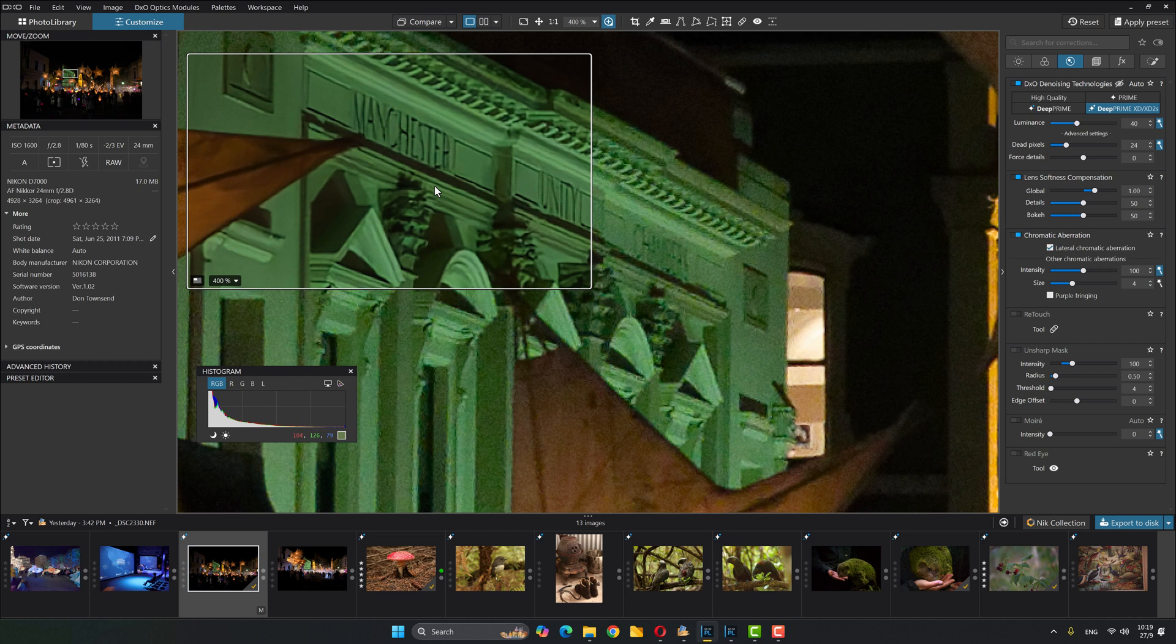So let me show you, I've exported from PhotoLab 7 and from PhotoLab 8, two different JPEGs that show Deep Prime XD and then Deep Prime XD 2S, the new one. So bear with me, I'll be right back.